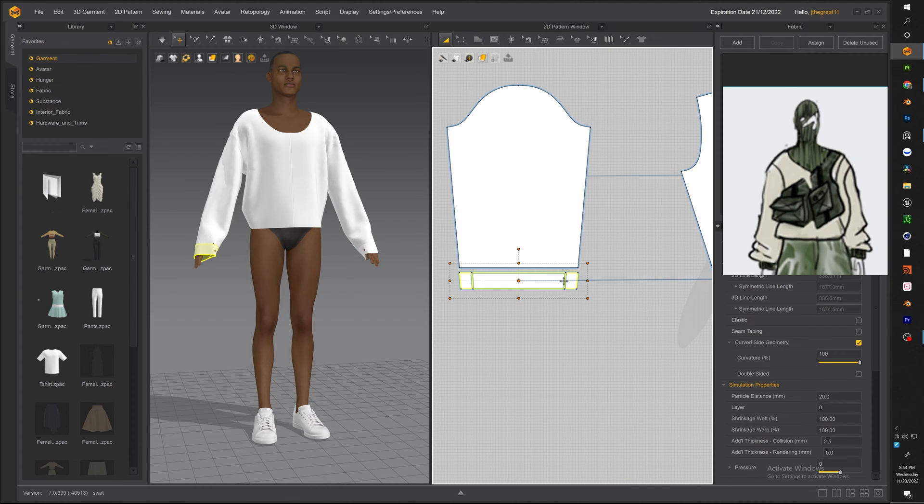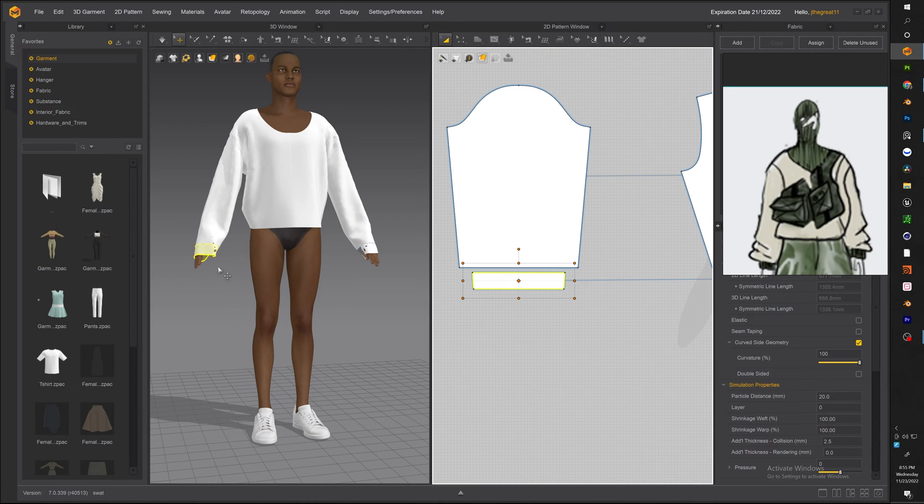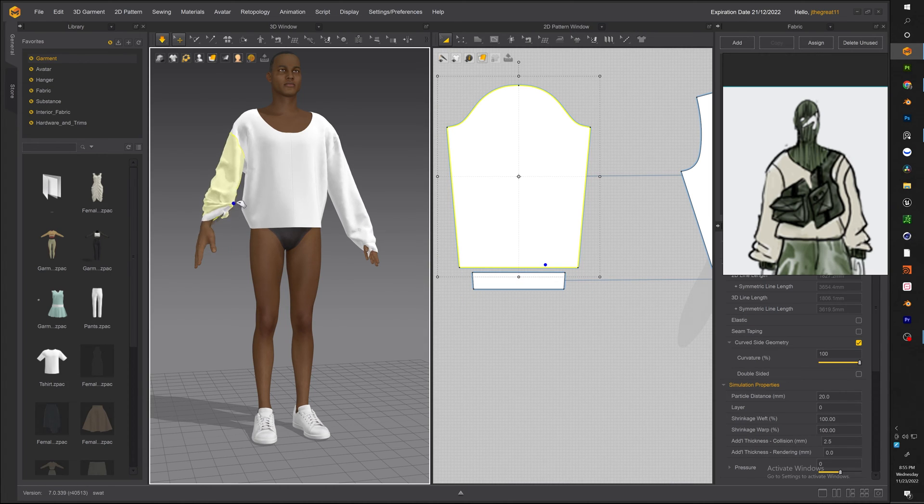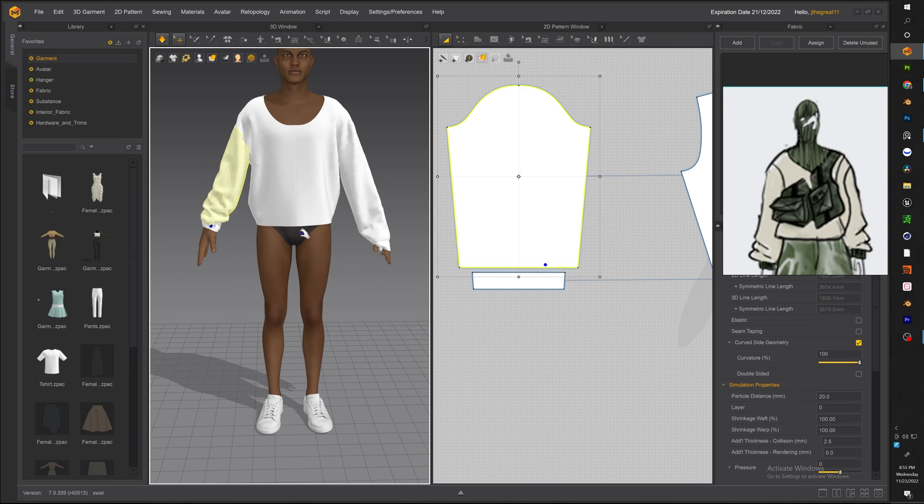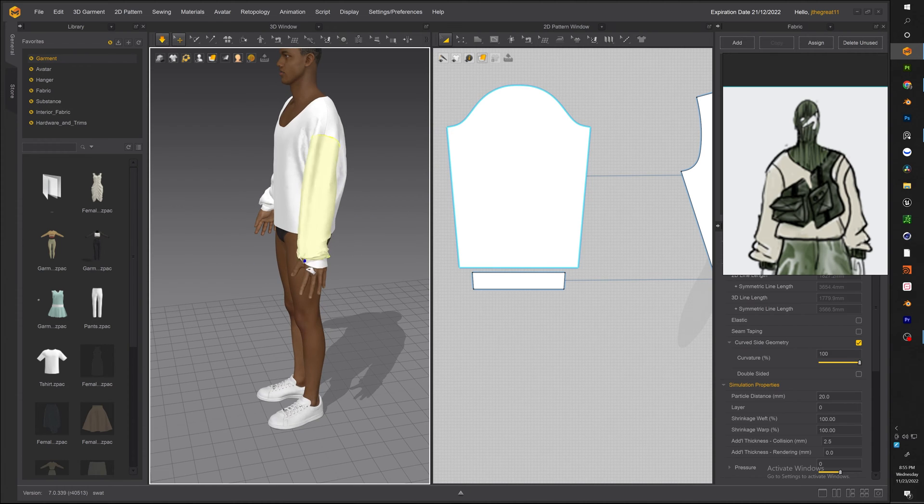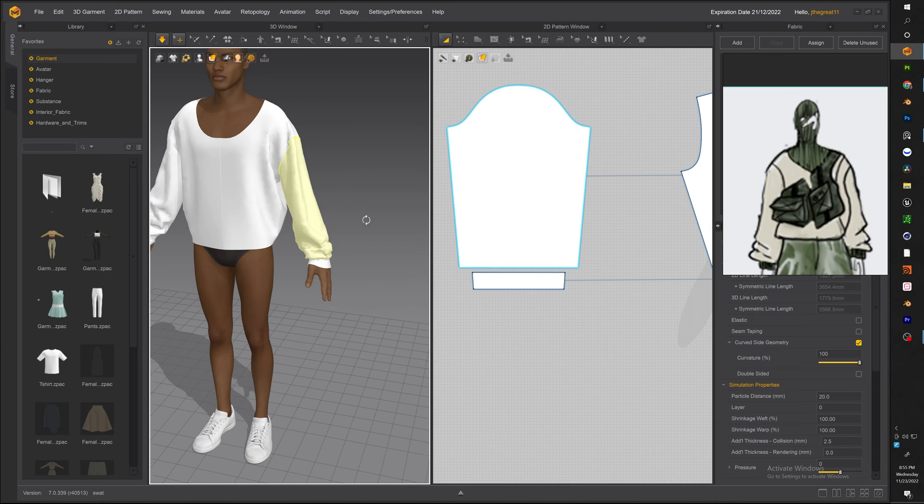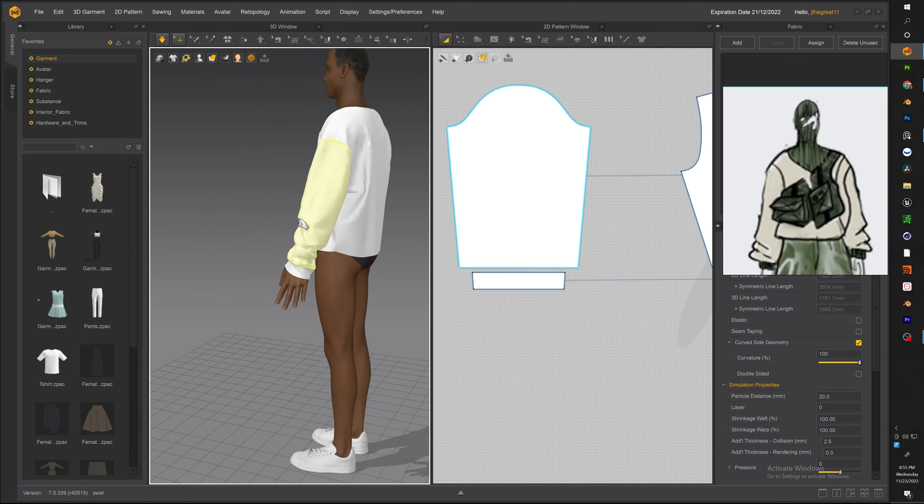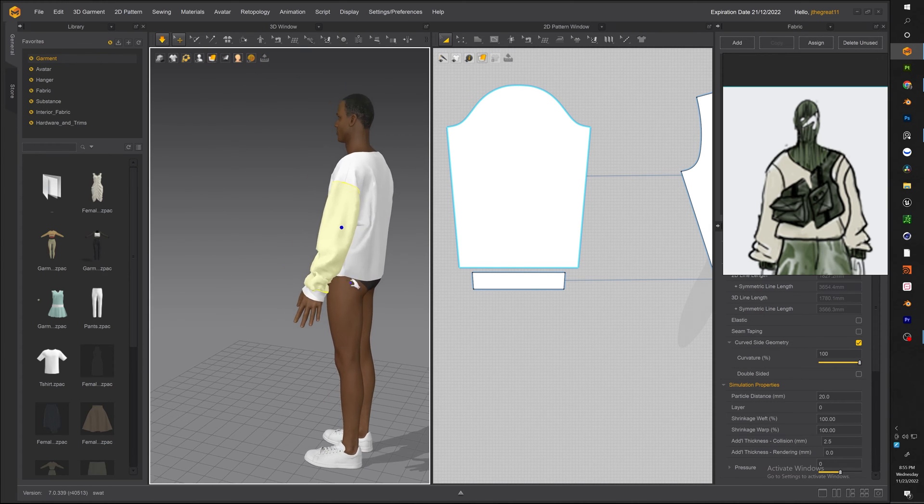So this will be the cuffs and we want to make the cuffs a little bit smaller because if you look at our arm our wrist is smaller than our entire arm so that's why the cuffs are smaller than the actual piece and you can see now the sleeves are looking bunched up like in our reference image.